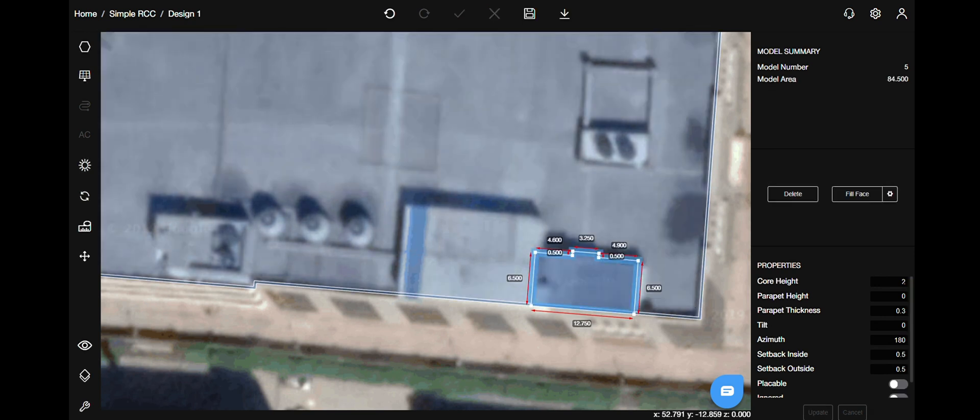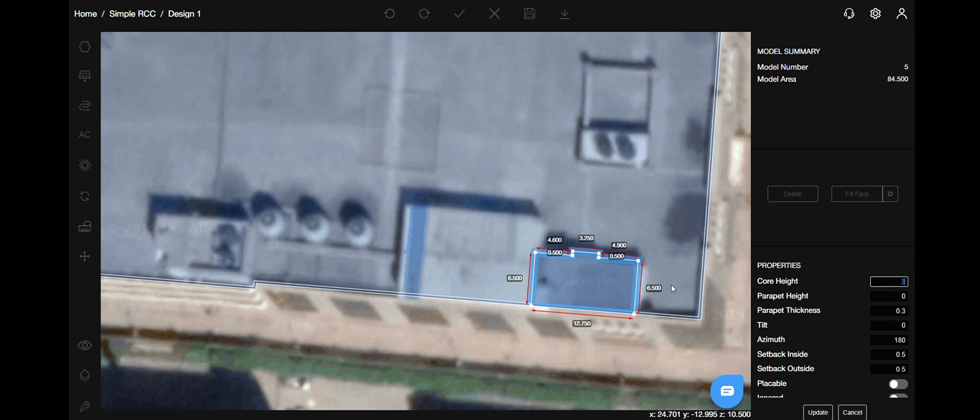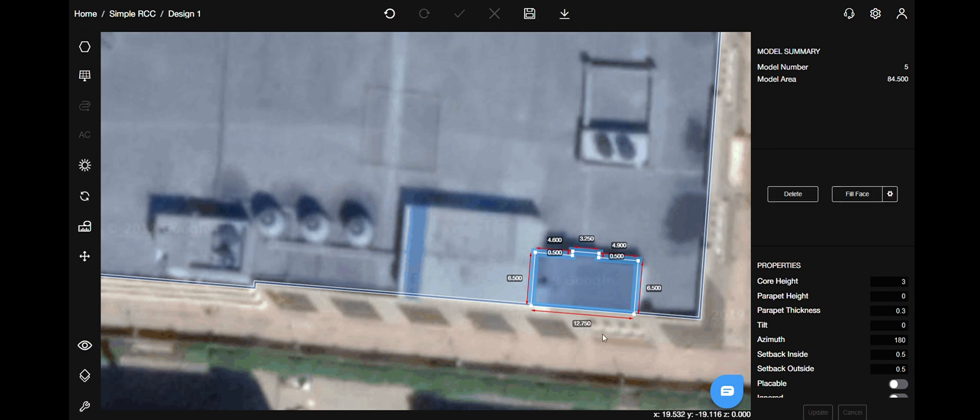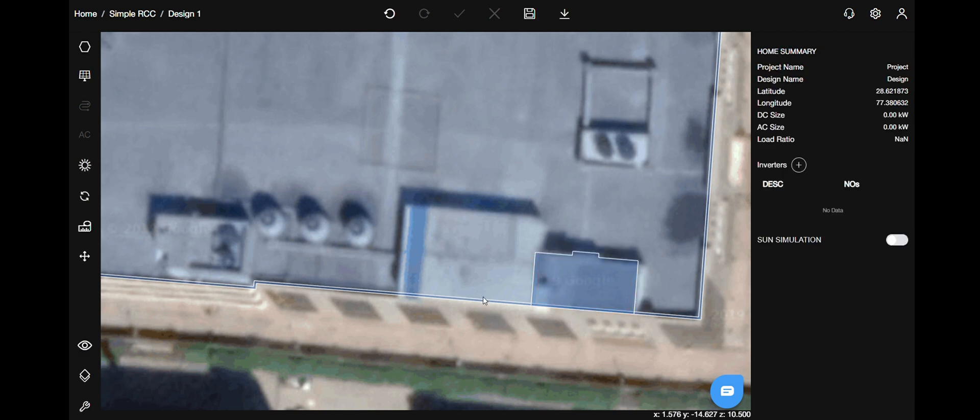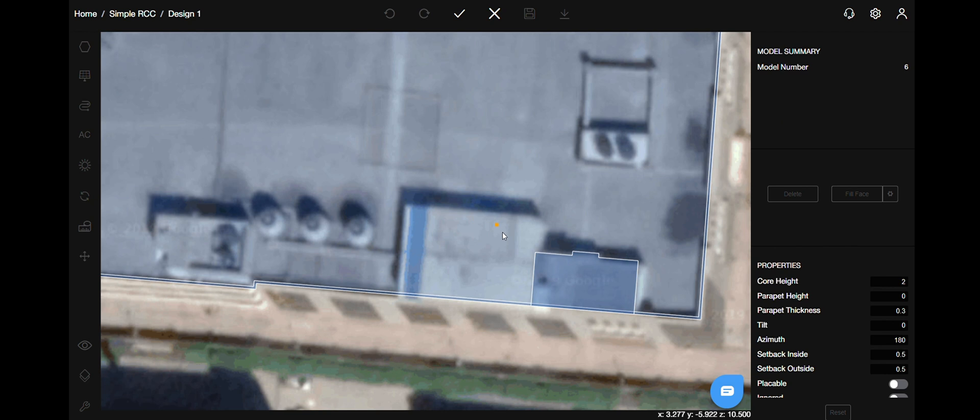Once you have finished drawing the polygon, go to the right-hand side to access properties and give it a core height. Don't mark it placeable as you don't want to place panels on that. Now, let's complete the other obstacles as well.